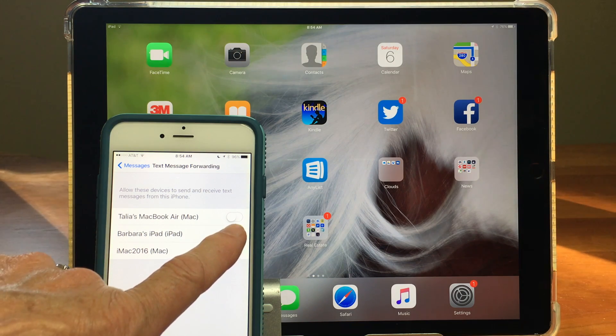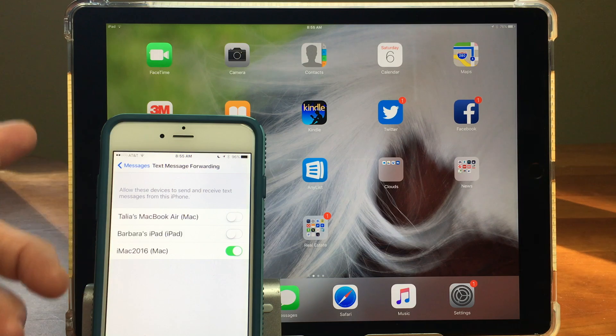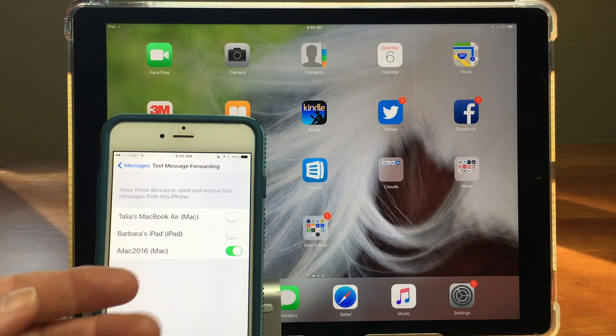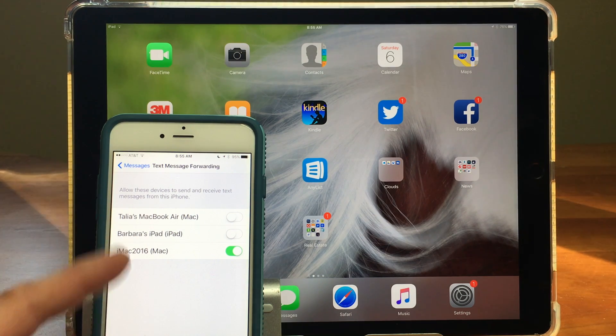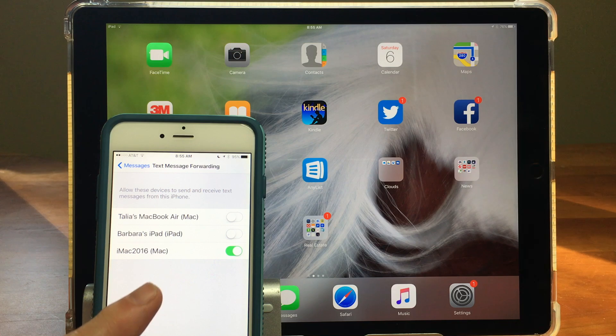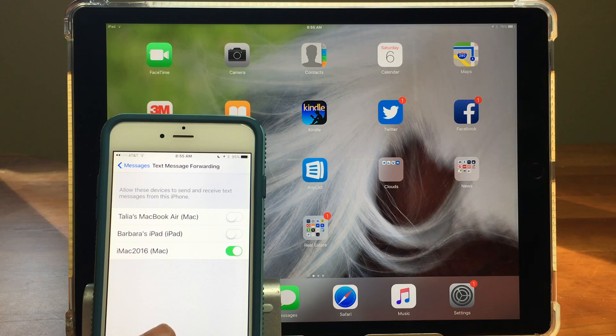So I'll show you that right now because I'm going to turn off my iPad so right now if I were to receive a message on my phone from someone who doesn't use an Apple product it would not go through to my iPad.